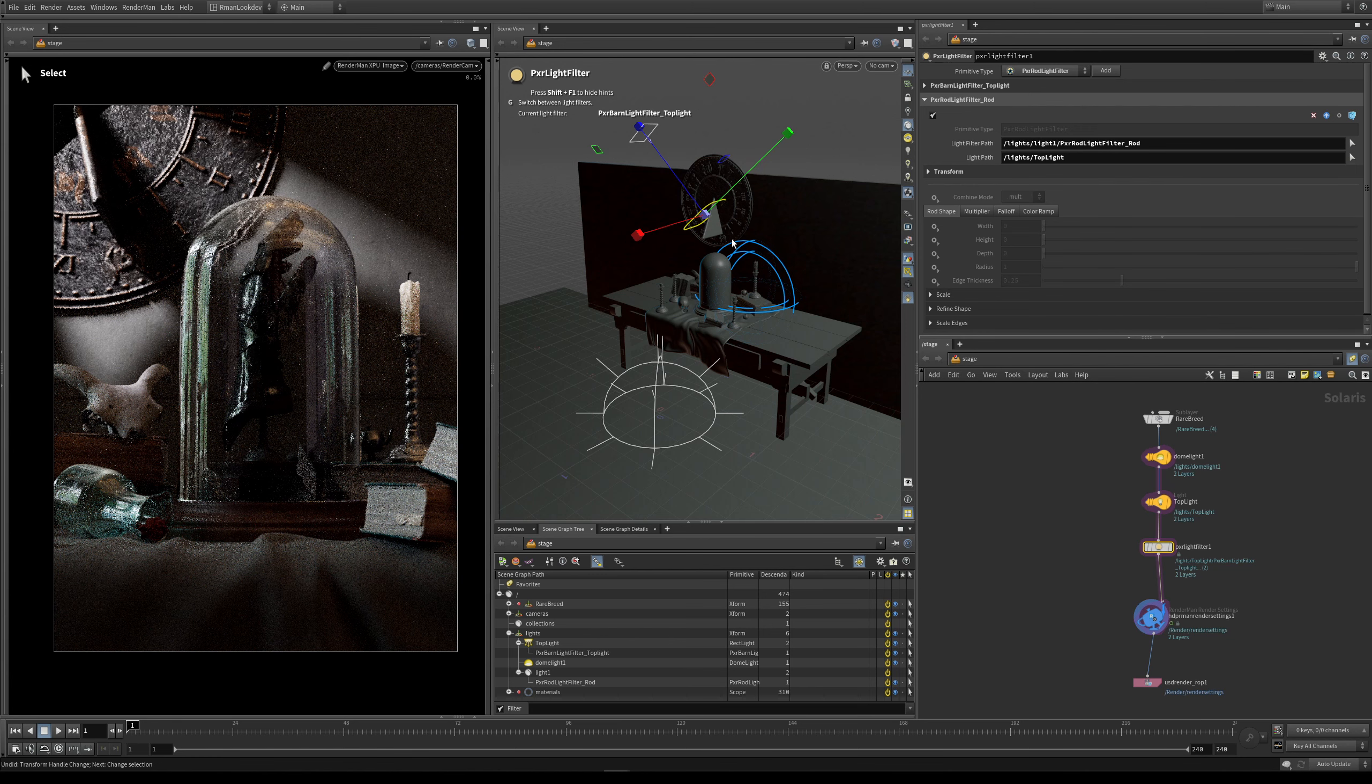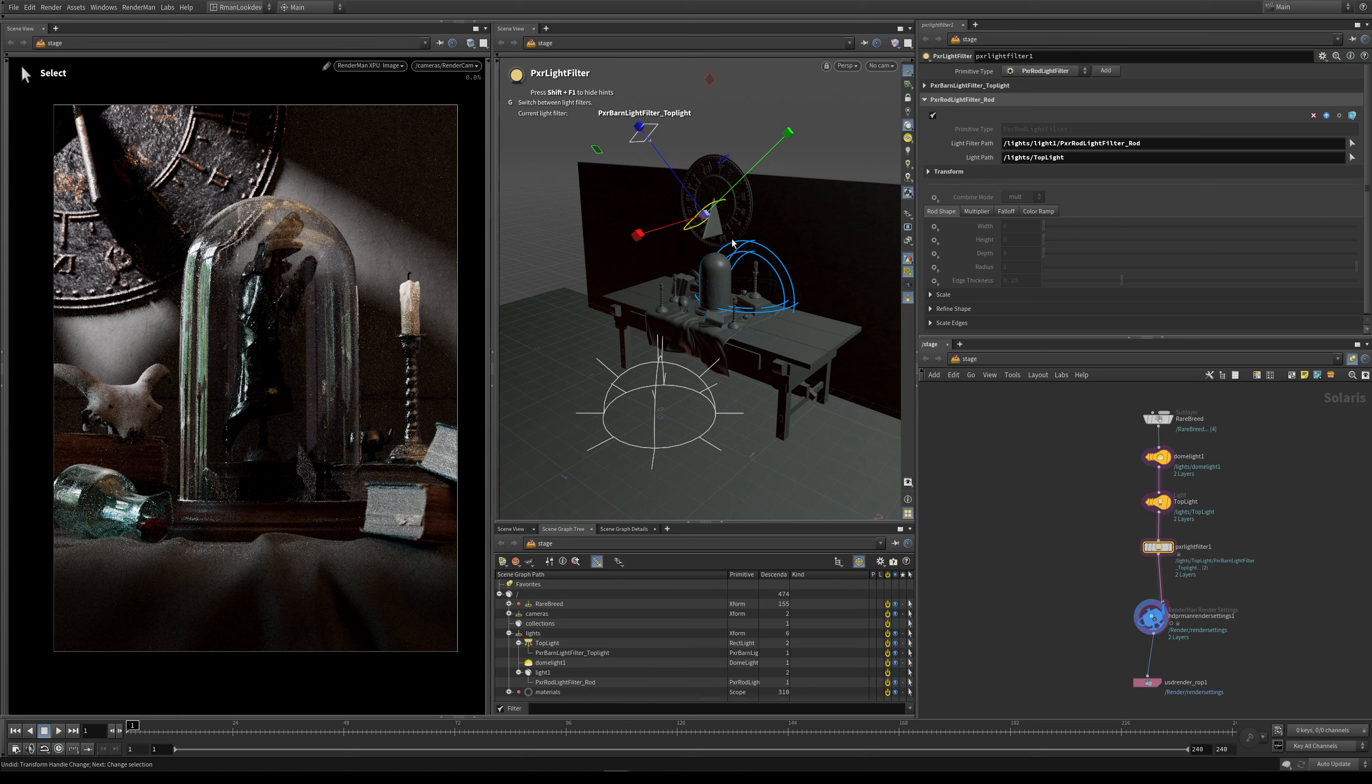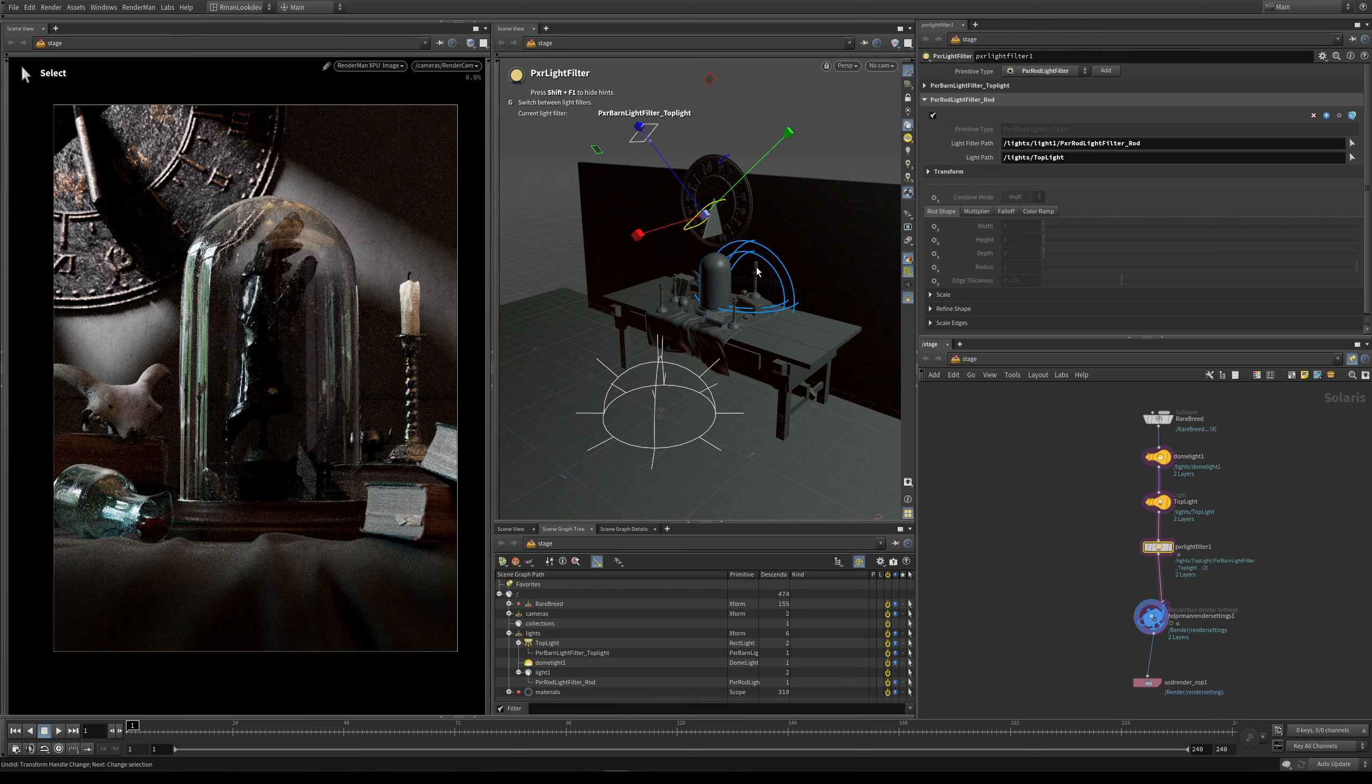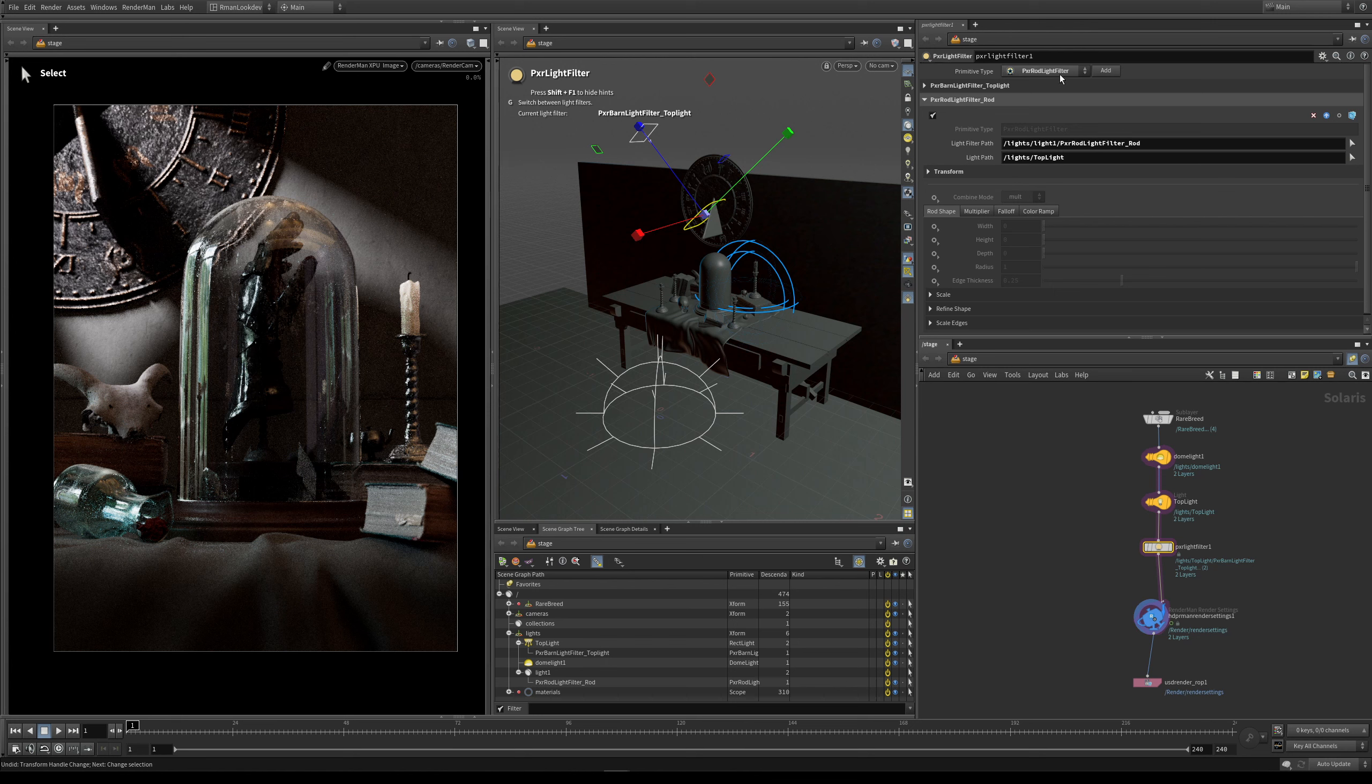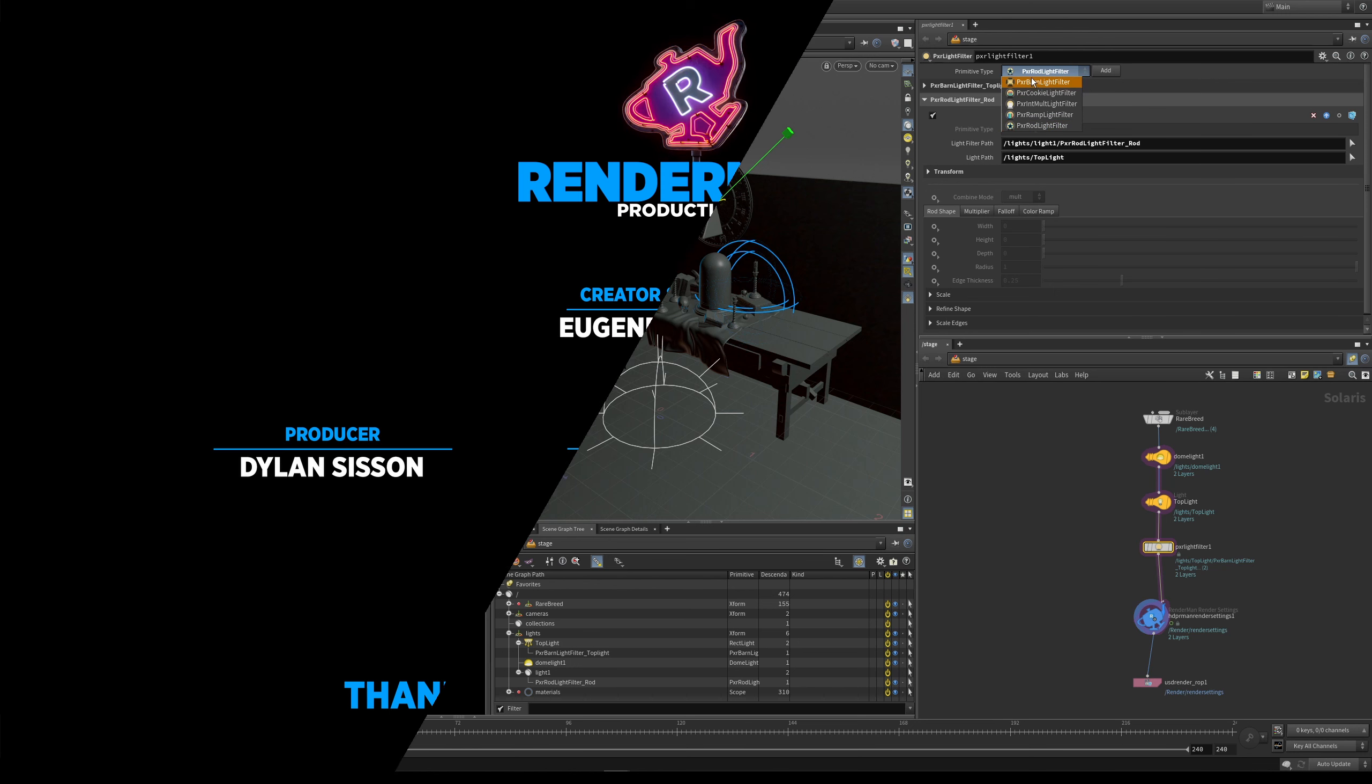So this has been a very quick intro into how to attach light filters to your light and the basic overall usage of them. And in the next few lessons, we'll go through each of these filters in turn and we'll have a look at the parameters and how you can use them for various different creative lighting uses.